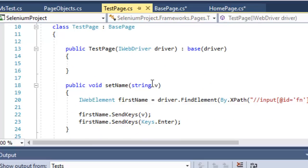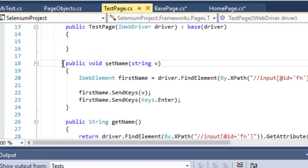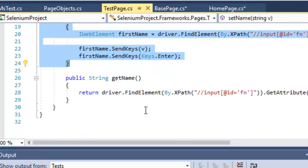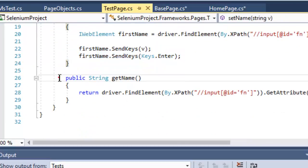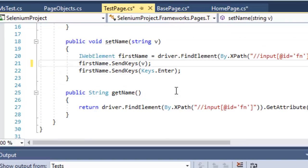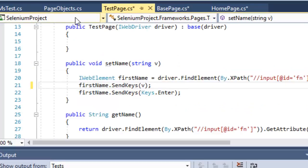In the Selenium Test Page we have various fields like first name, last name, etc. I have created one method to set the first name and another method to get the first name from the edit box. That is how you create methods for each field or object on that particular page, and from our tests we can access them.